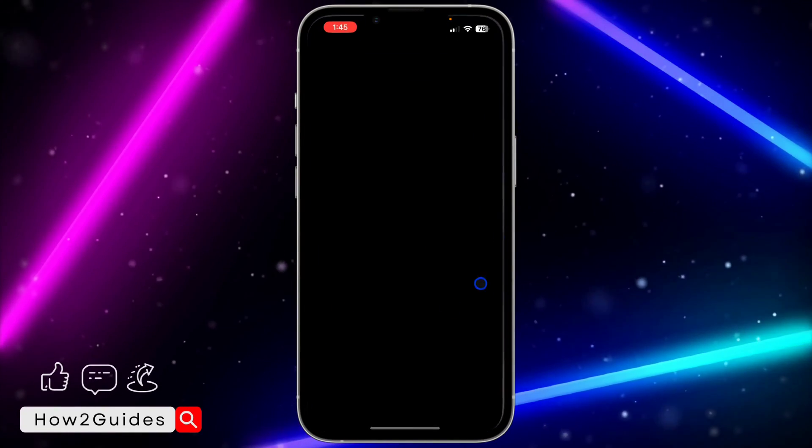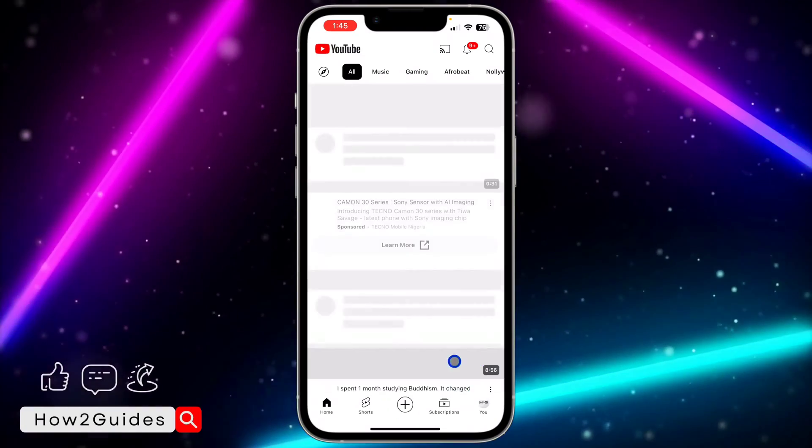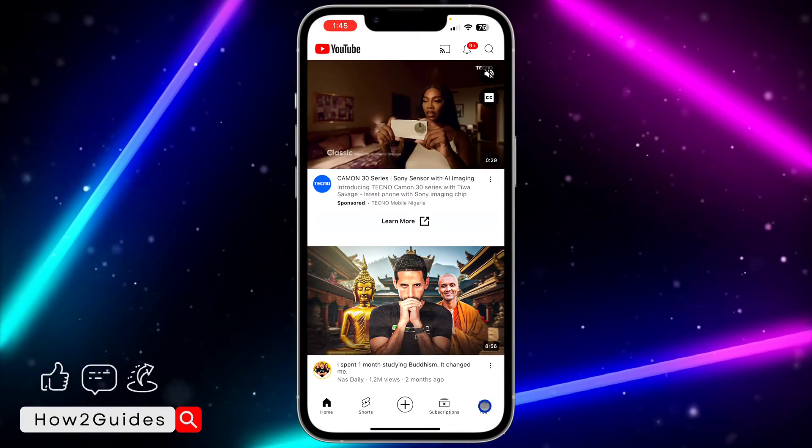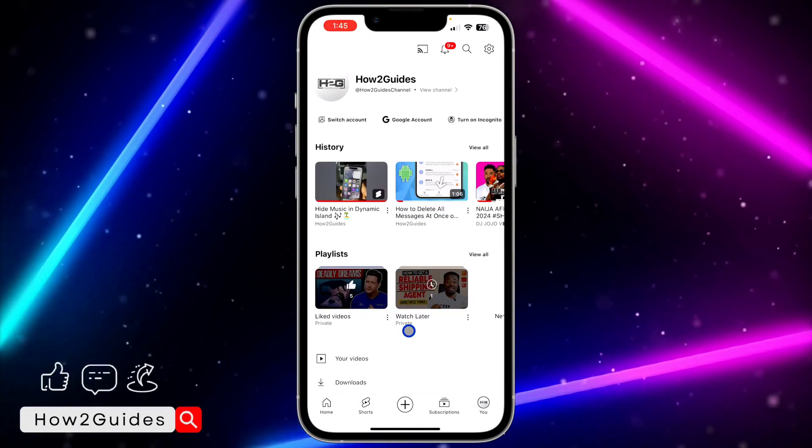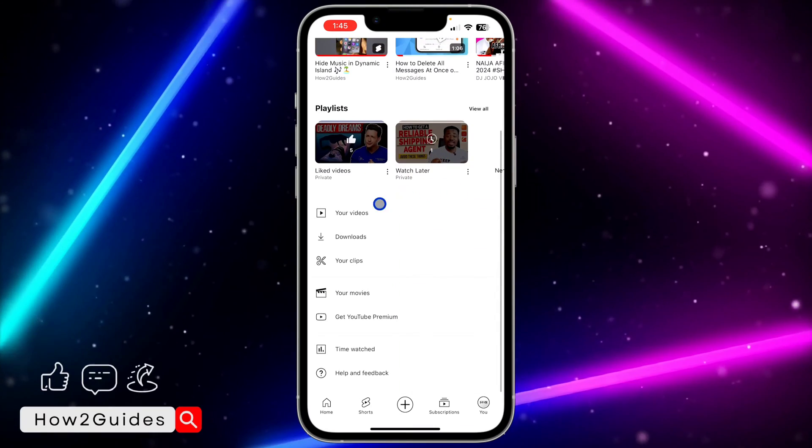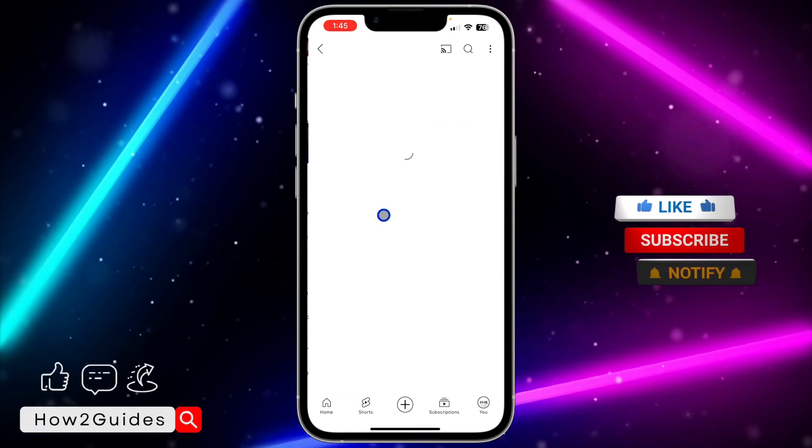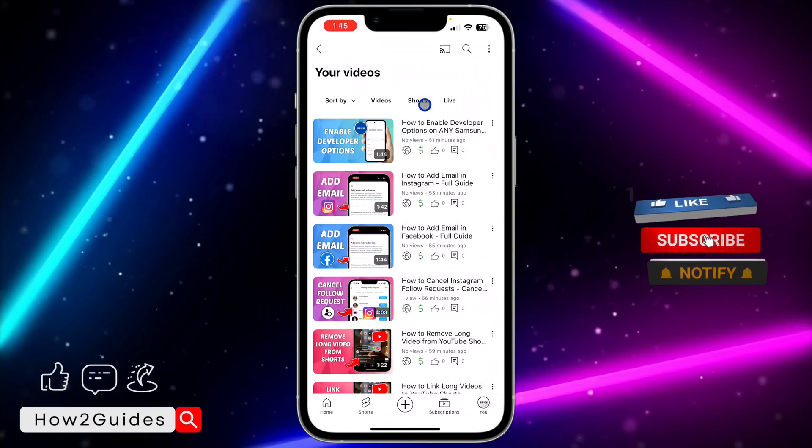First, open your YouTube application and click on your profile icon right here, which is your profile menu. Once you click on that, scroll down and click on Your Videos.